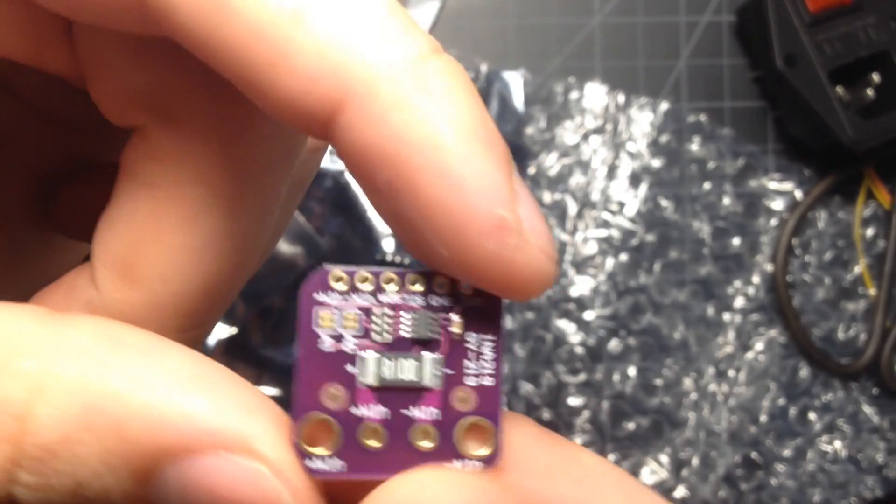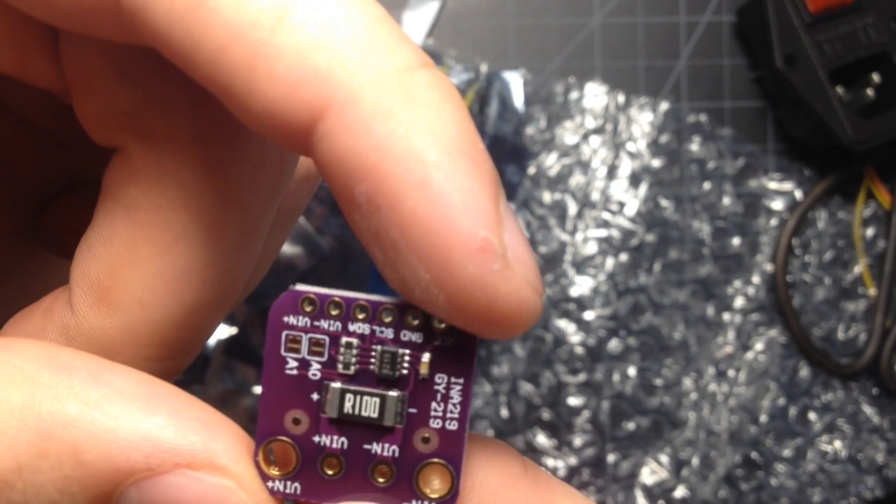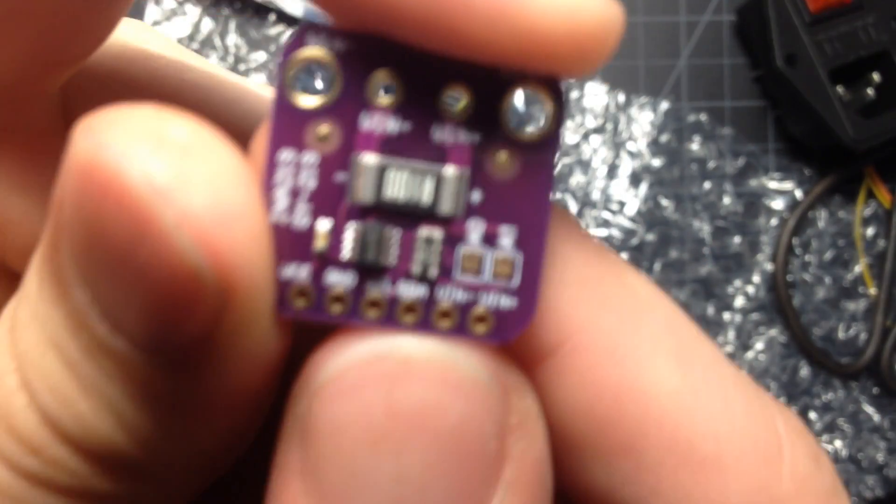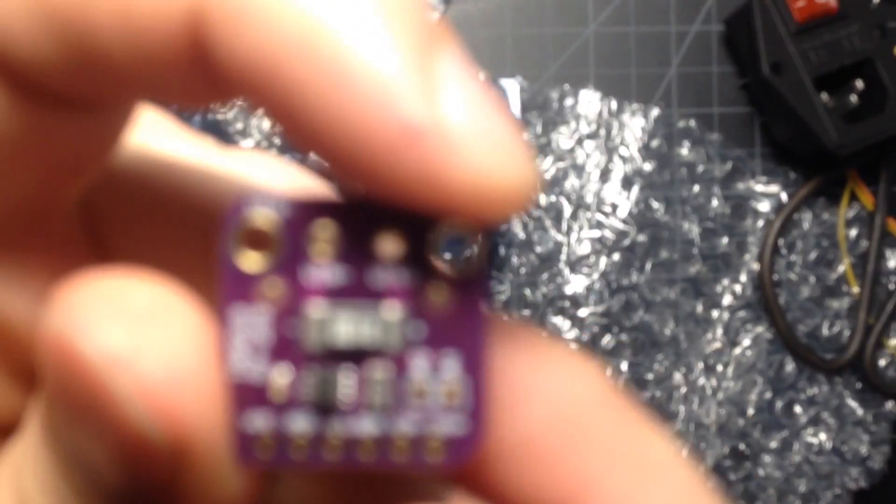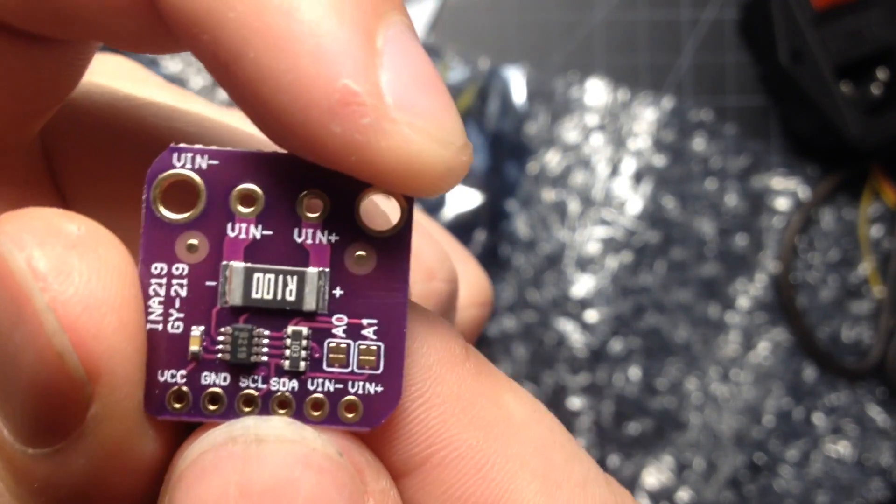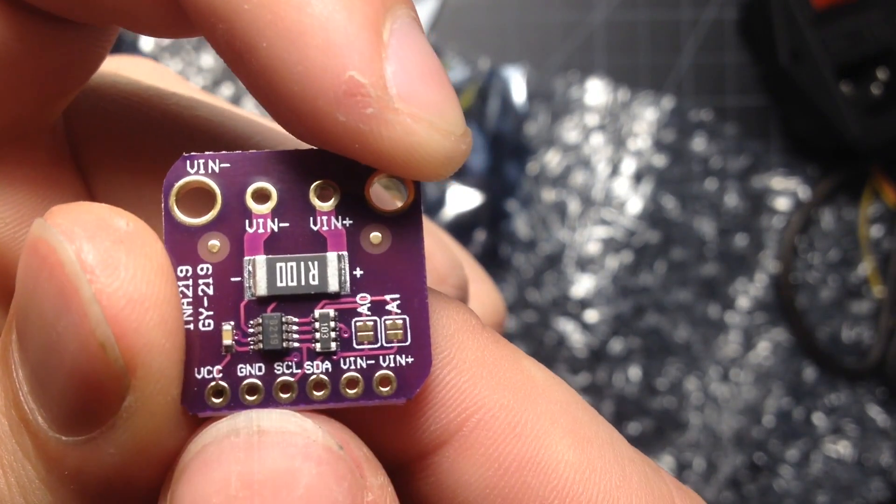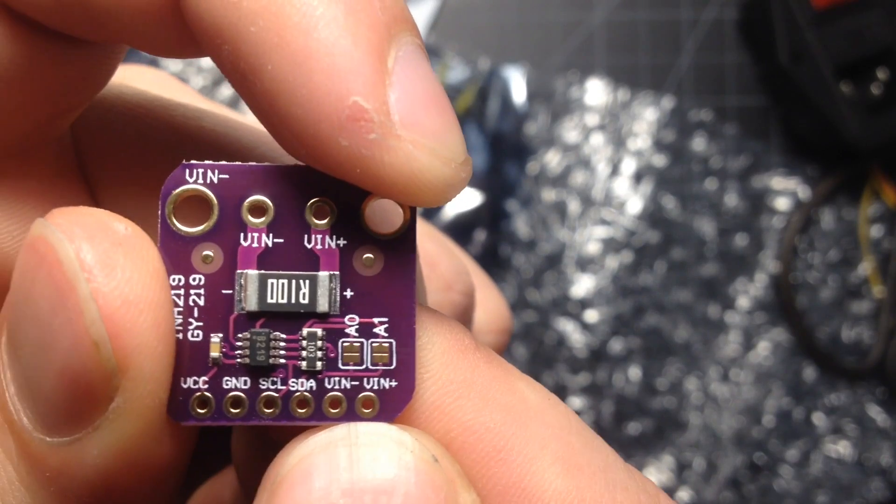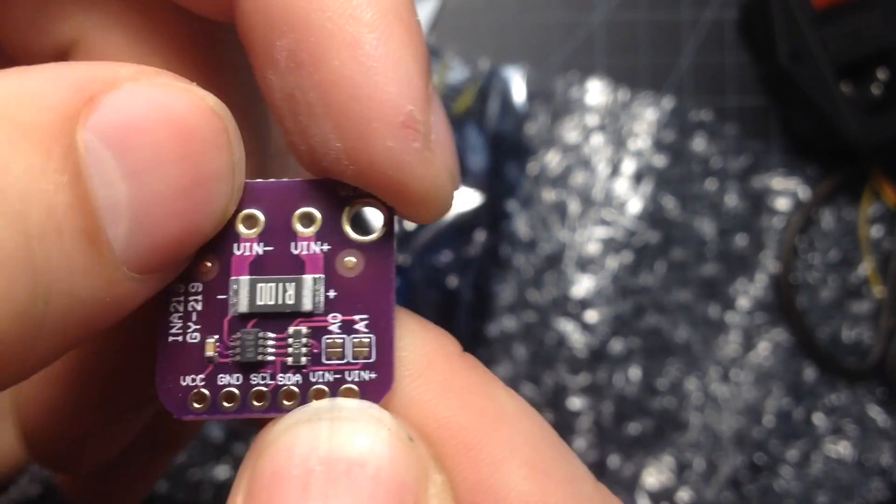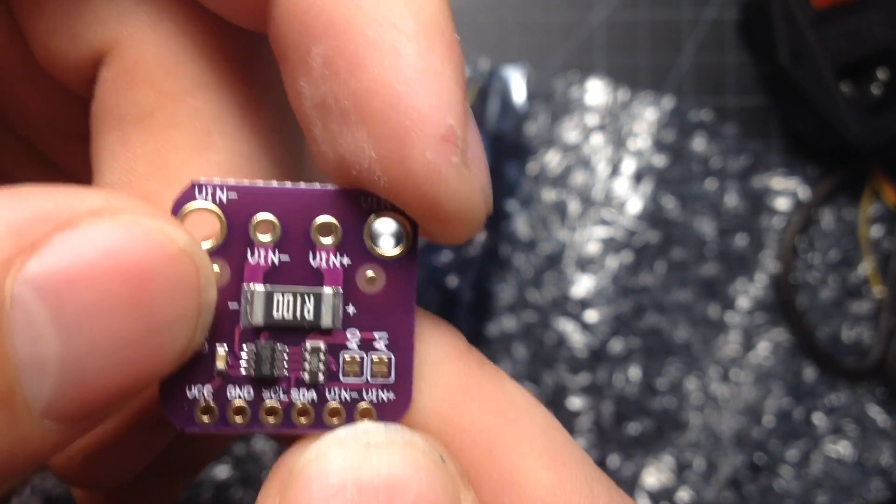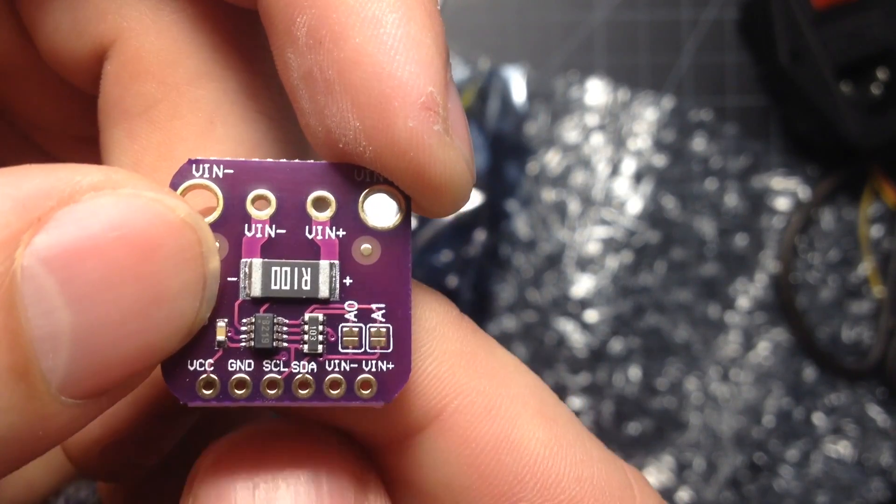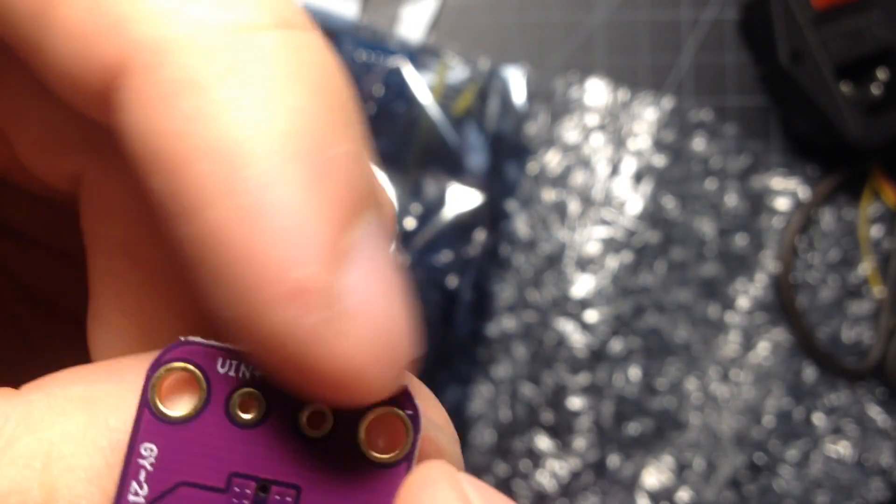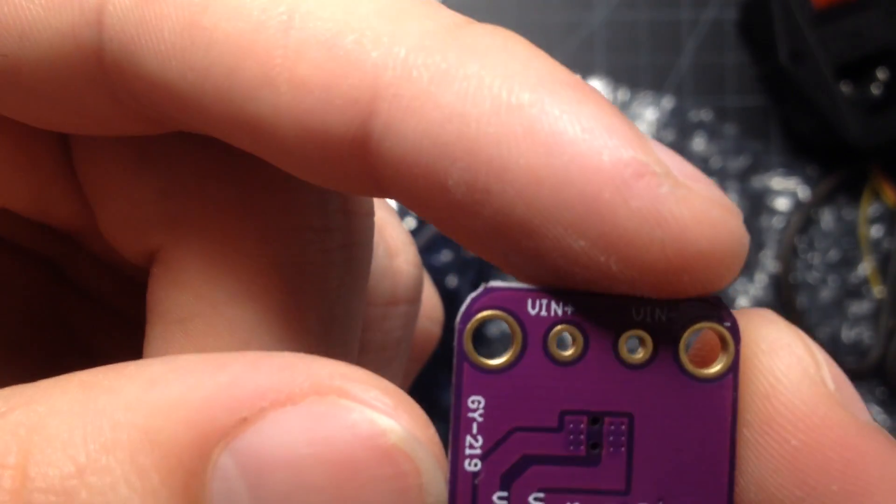But, this is a neat little unit. And it is I squared C. You can see, let me refocus that. You can see SCL, SDA, VCC ground, and then I think these are just duplicated from these inputs up here, which this would be the power inputs. So, yeah, those are pretty beefy tracks you can see there.